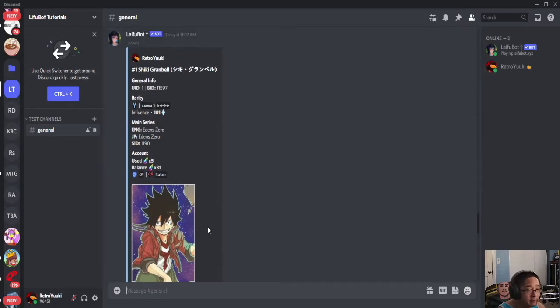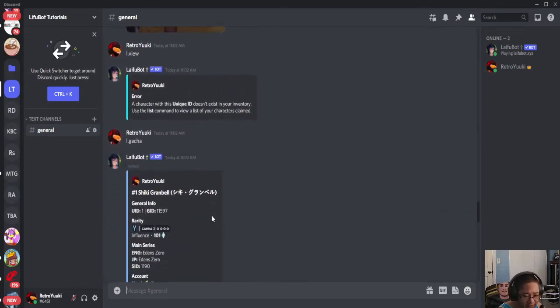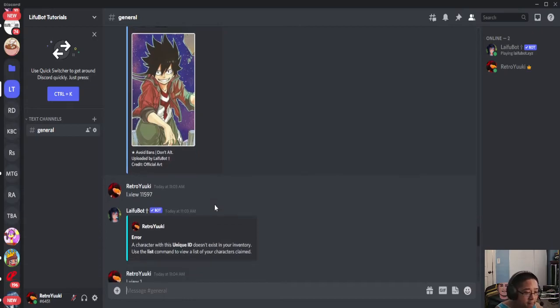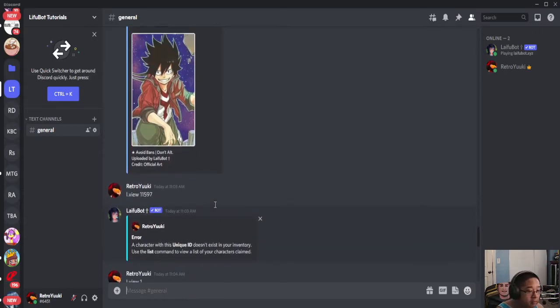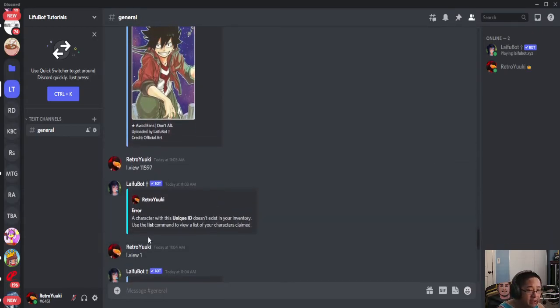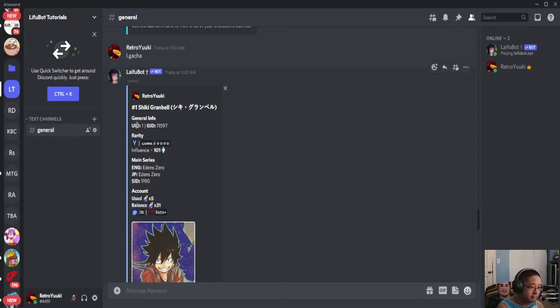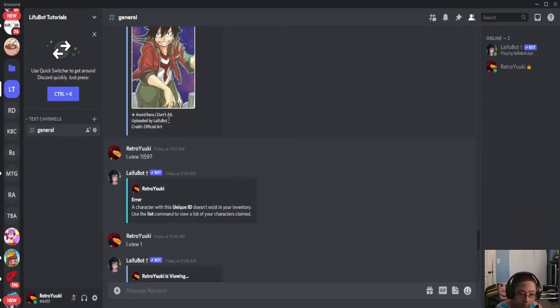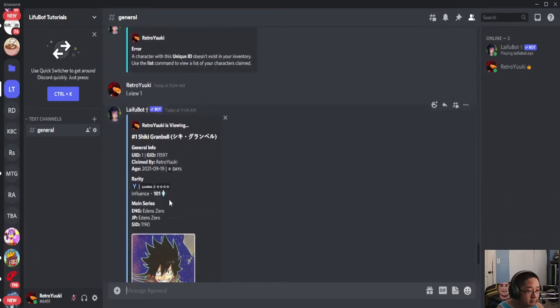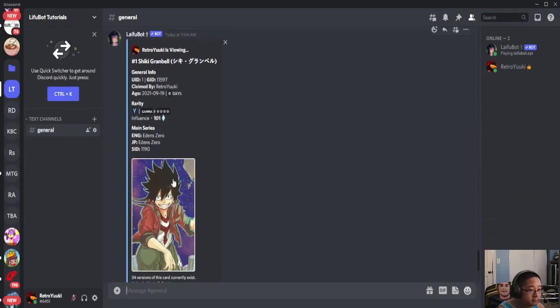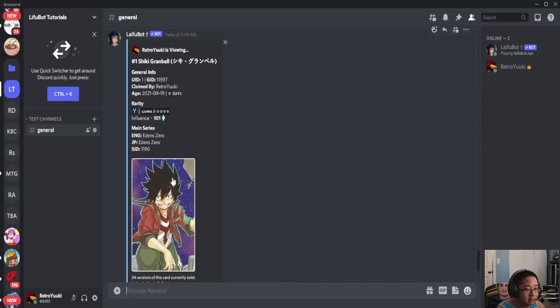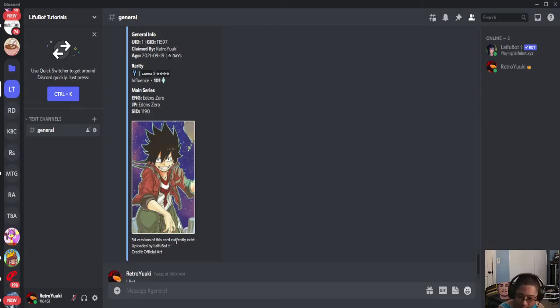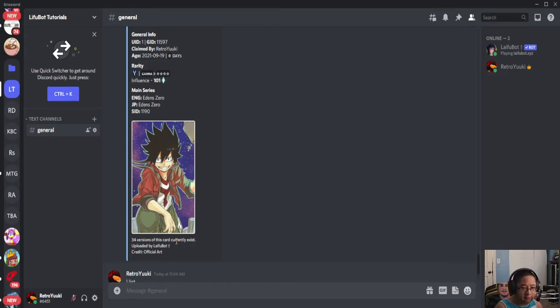Now we're going to get back to a command called view, V-I-E-W. The way this works is L.view and then the number one, because I only have one character here. The one allows me to get back to the character and all that good stuff. It tells you how many versions of the card exist. There are many versions of the same character, so there's a chance you're going to get a different version number of the same character.